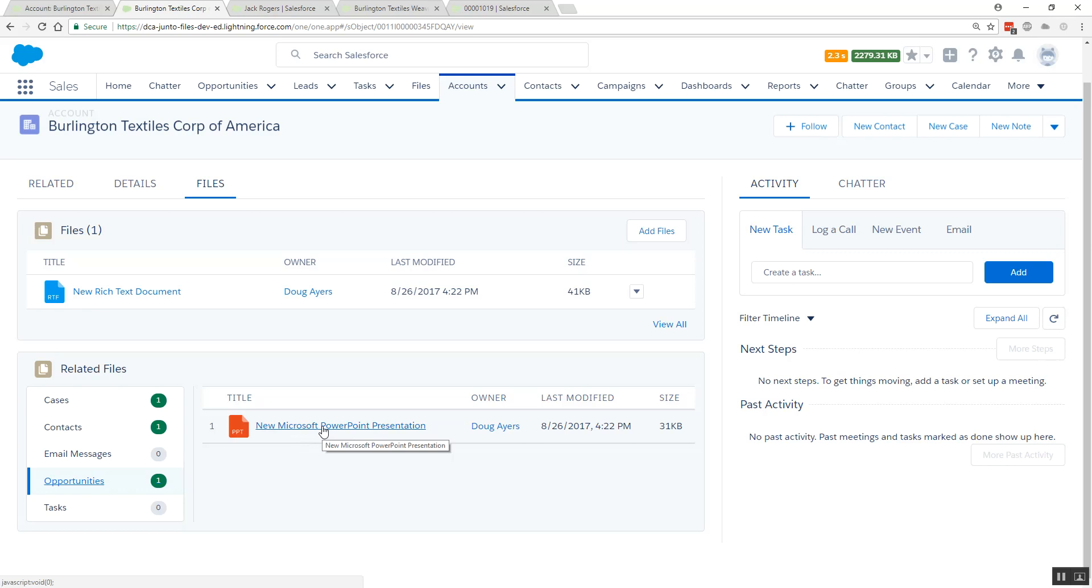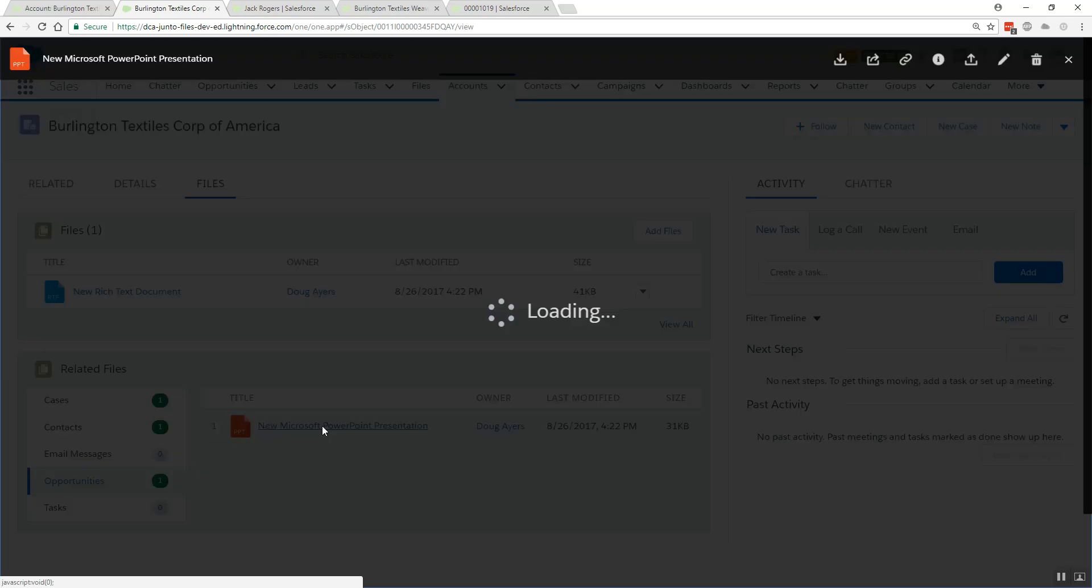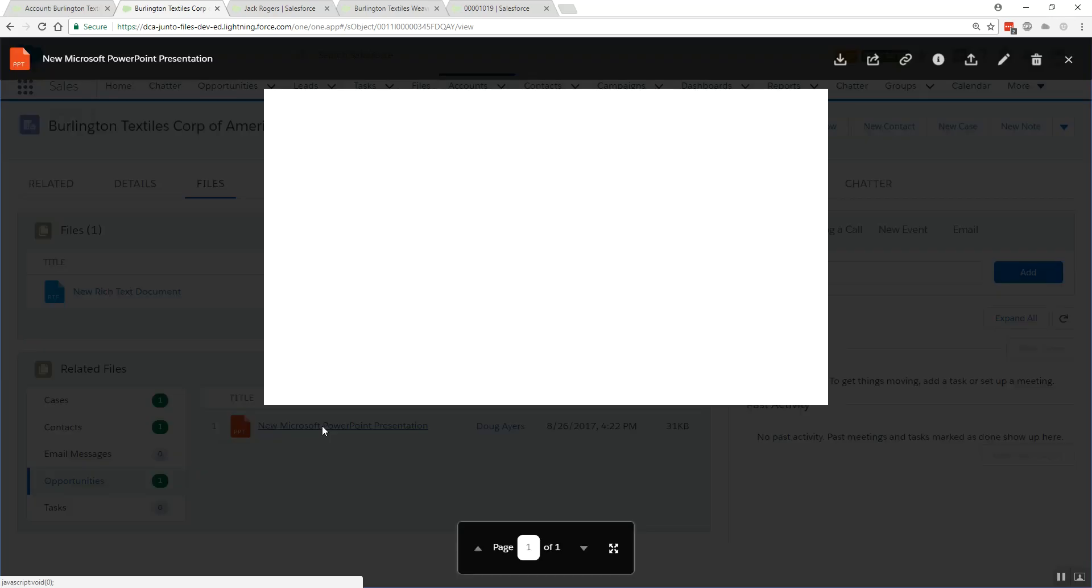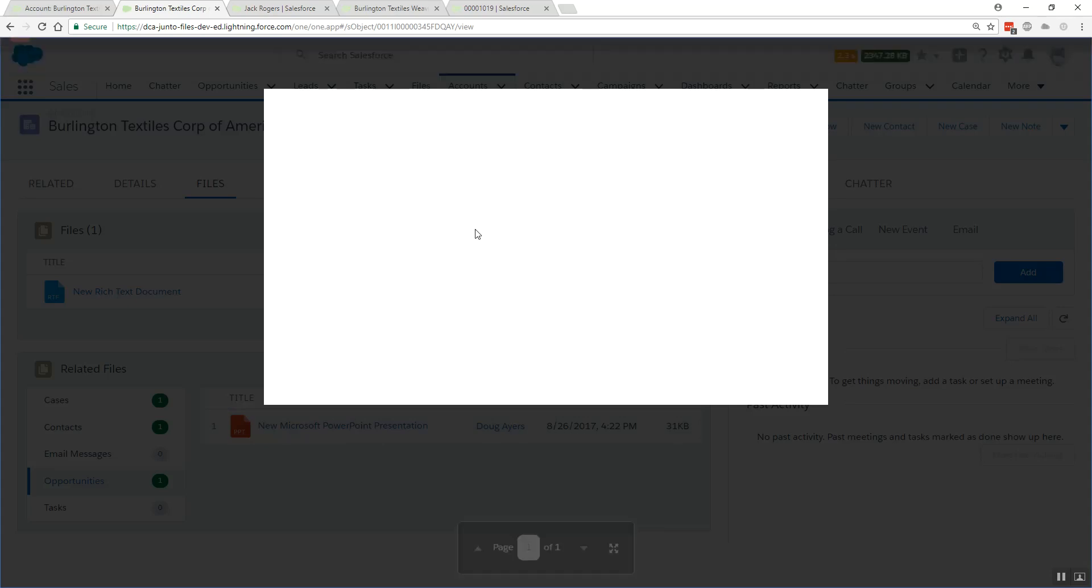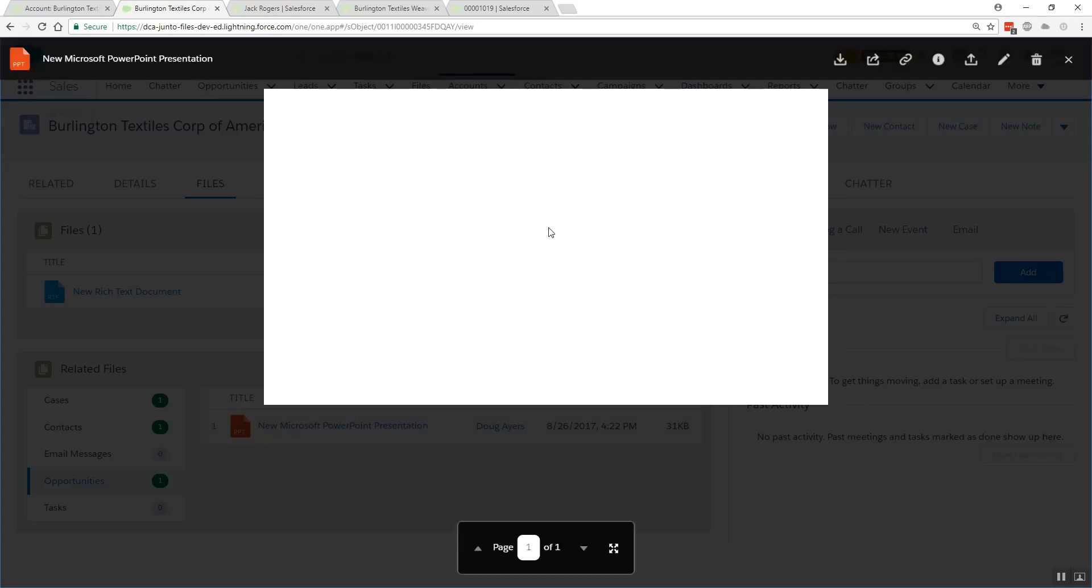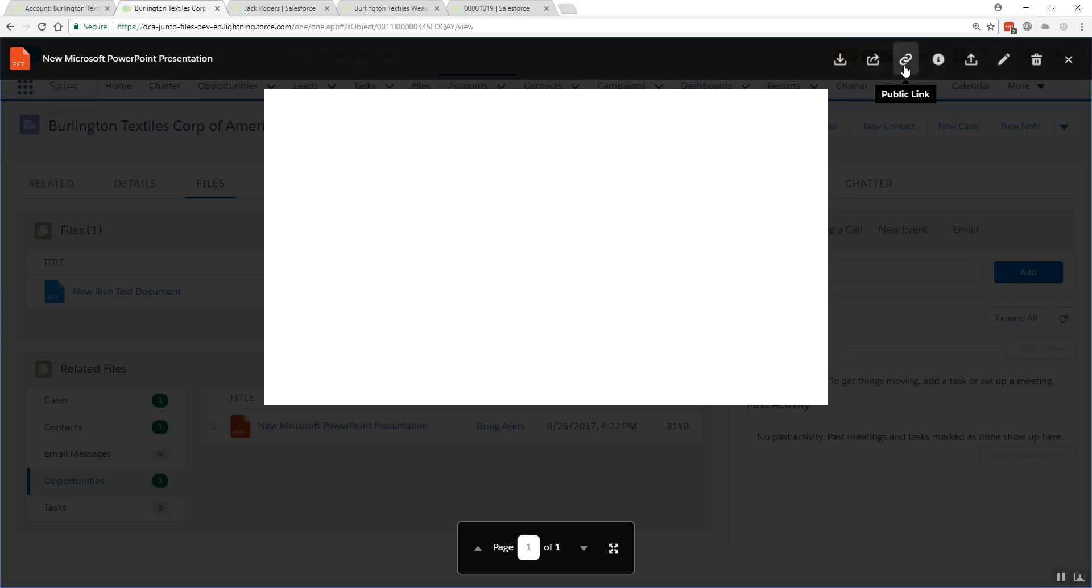You can click on the file and we open up the standard file preview component. My PowerPoint doesn't have any content in it, it's just here for demonstration purposes, but then we also have controls up at the top to download the file, share the file, or see where the file is actually shared to, get a public link, or even go drill into the file details and edit the records.